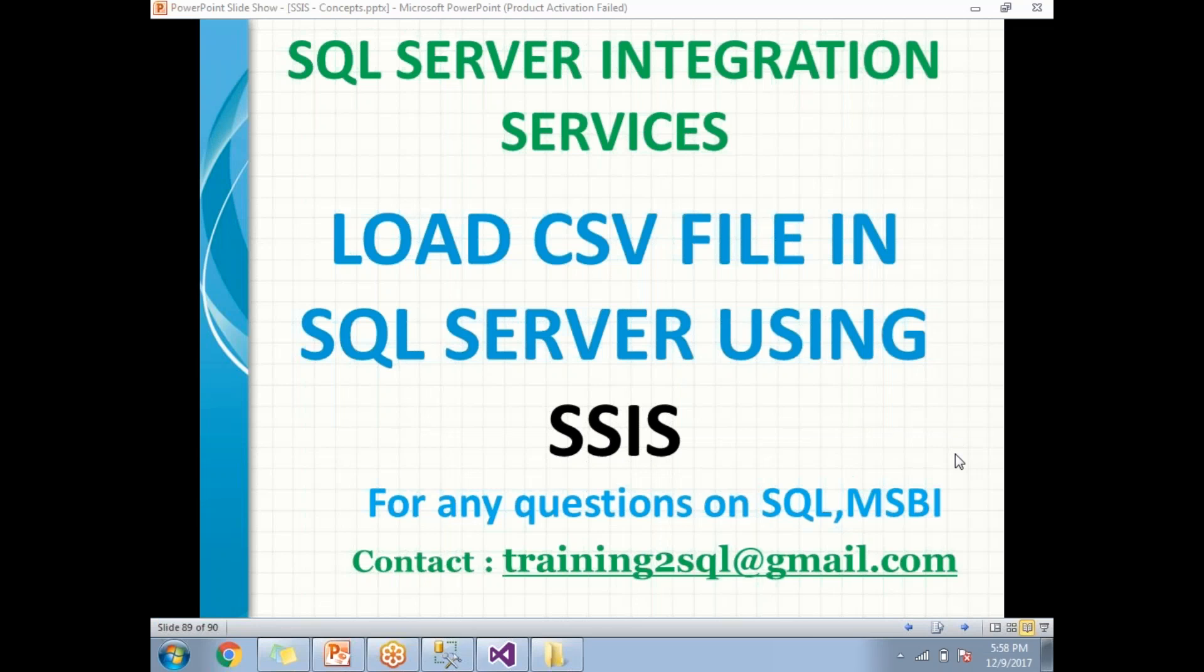Hi friends. Please subscribe to my channel for SQL and MSBI technology up-to-date videos. In this video, let's talk about how to load CSV file to SQL Server using SSIS.